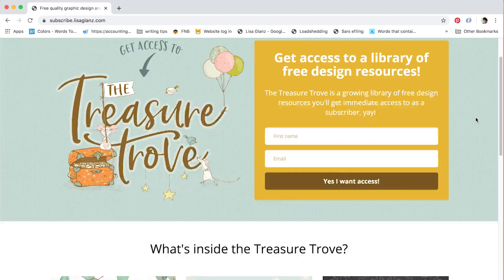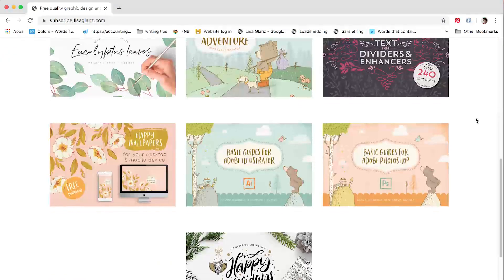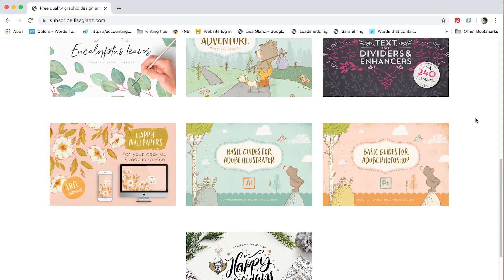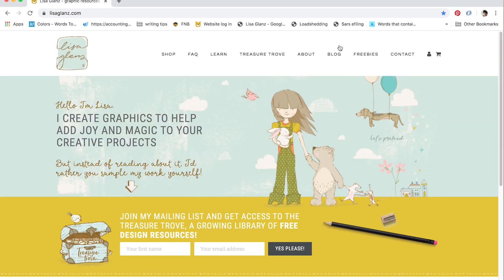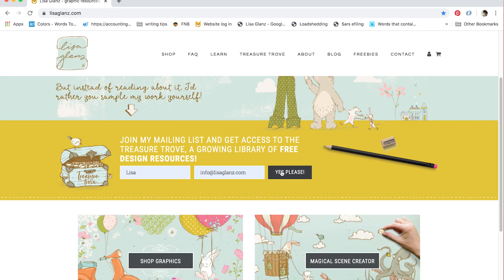It's free to all my subscribers which you can find in the treasure trove. If you are not a subscriber yet, just hop over to lisaglance.com and sign up to get access to all the goodies in the treasure trove.